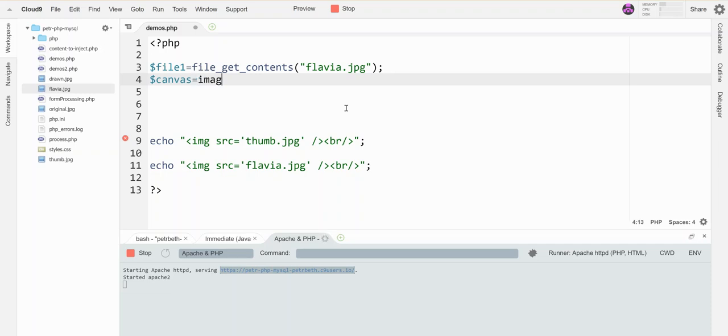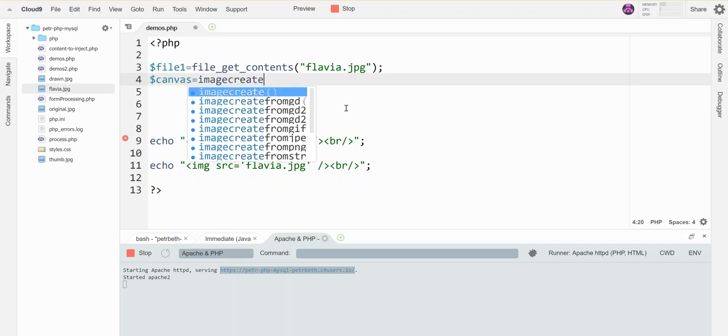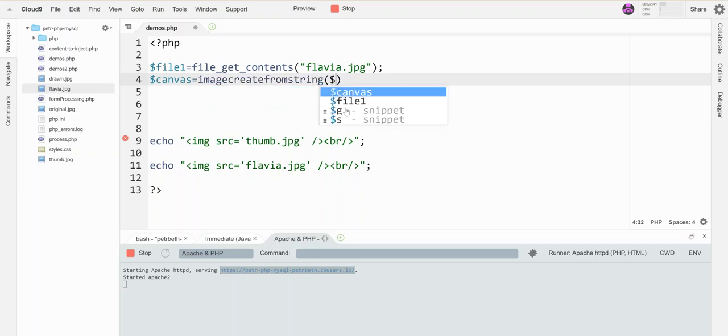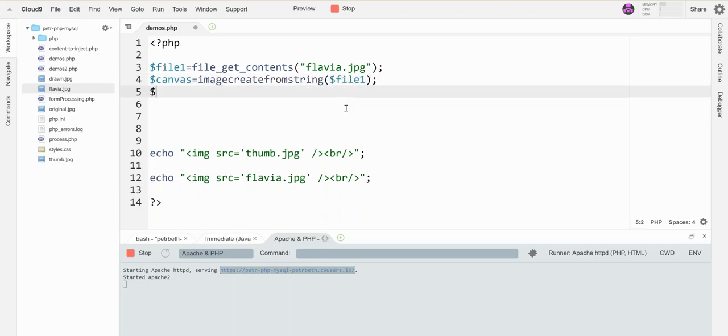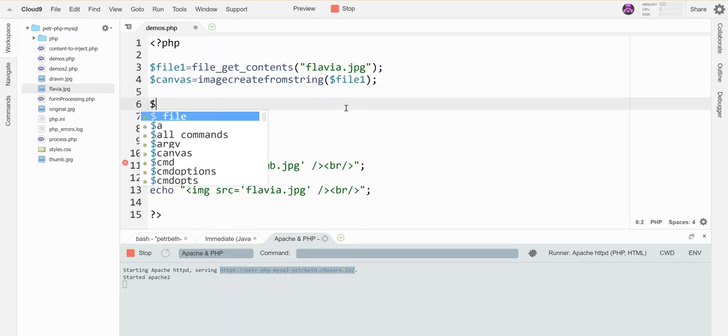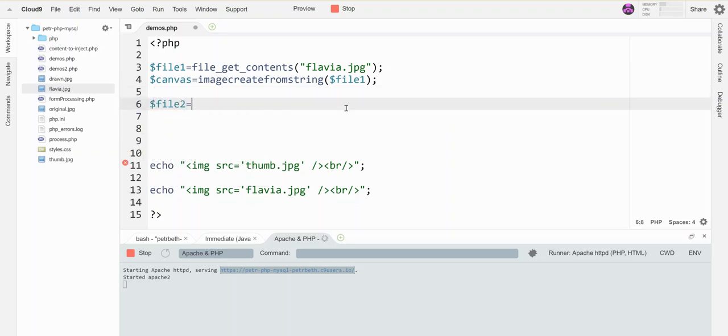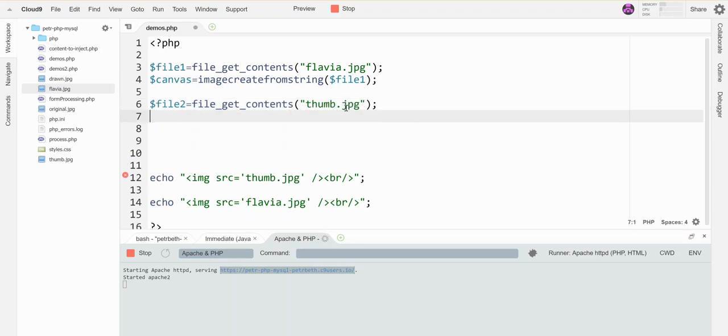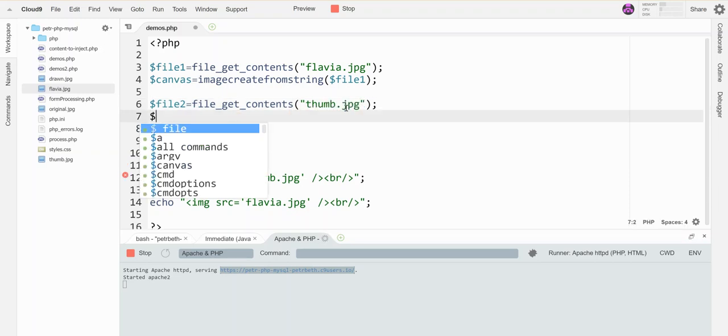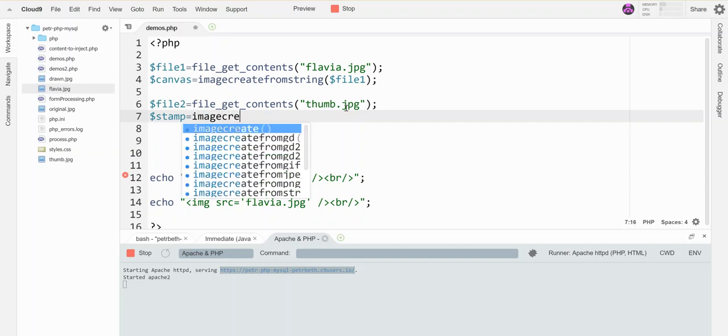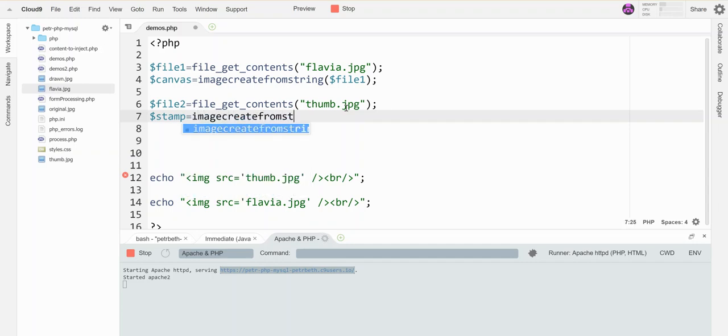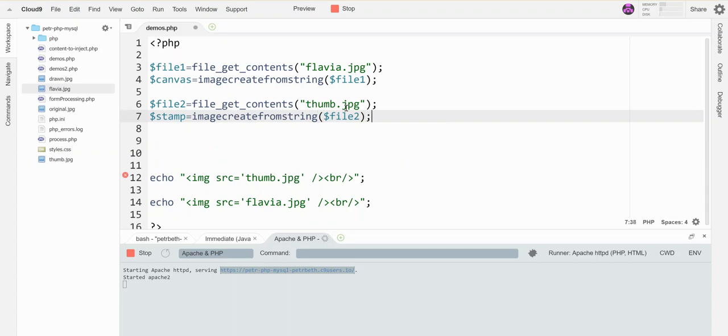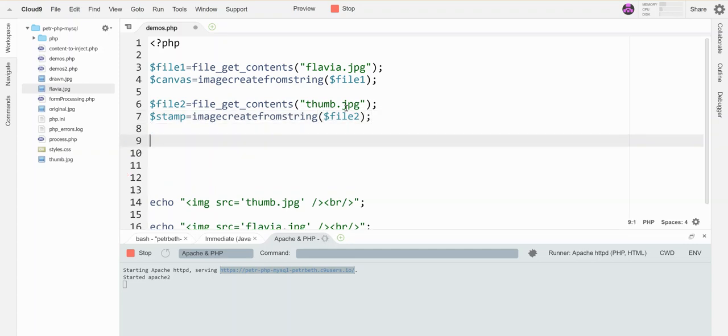Then I want to grab my second picture, we'll call this stamp because I'm gonna stamp it onto the other picture. Imagecreatefromstring again, I'm just choosing these variable names to be whatever I want. I've got them both loaded.